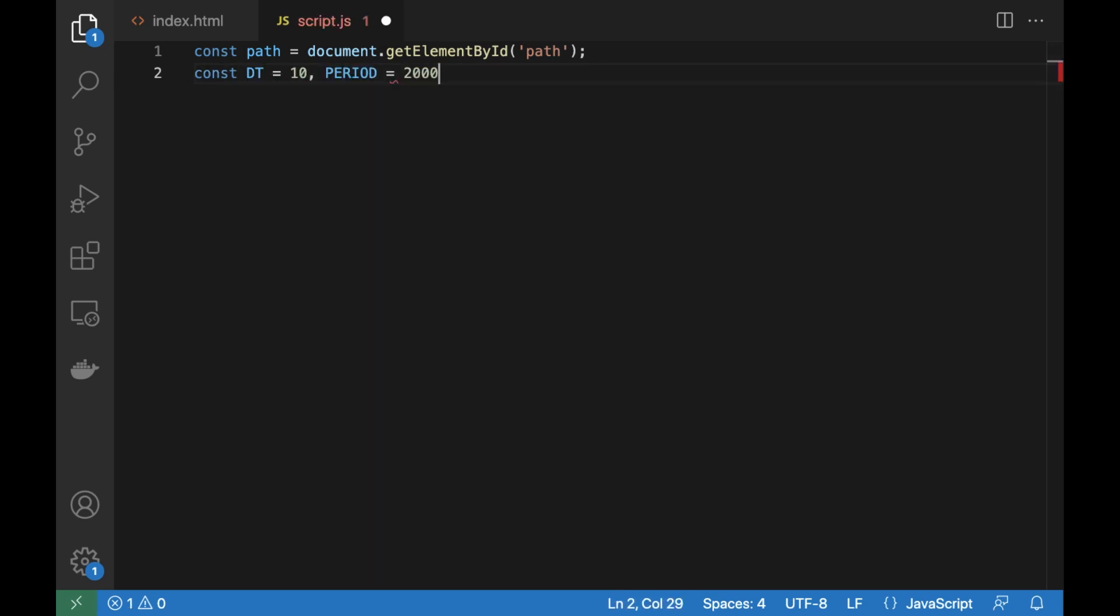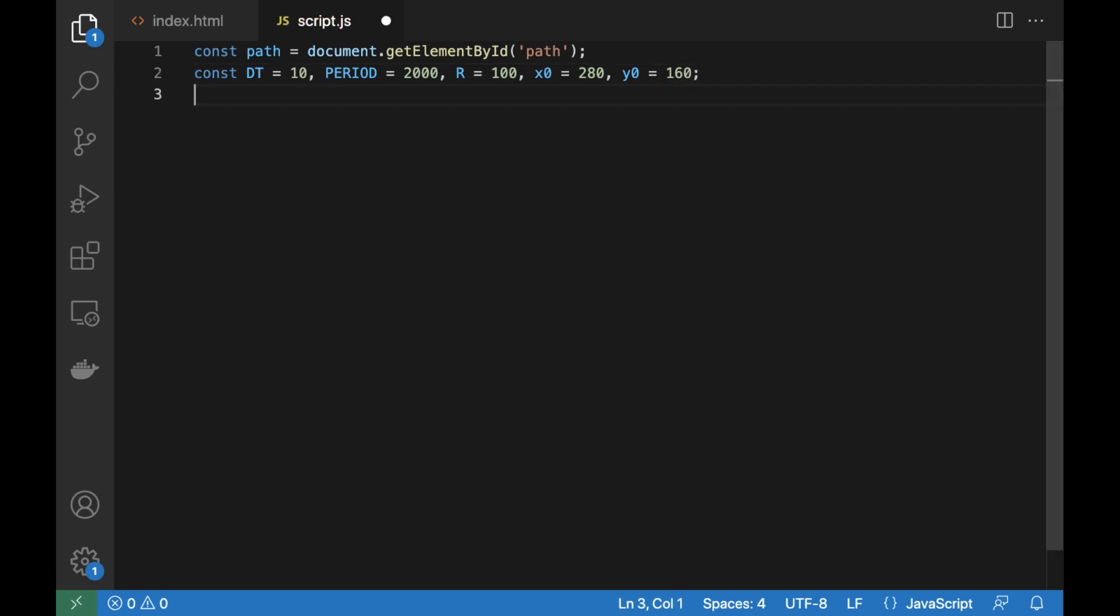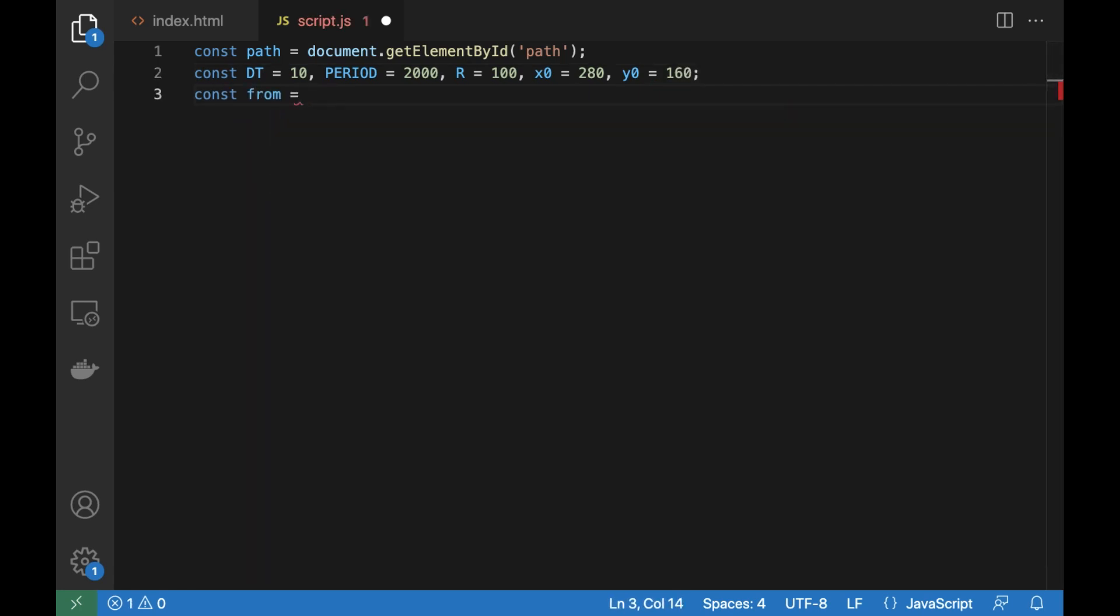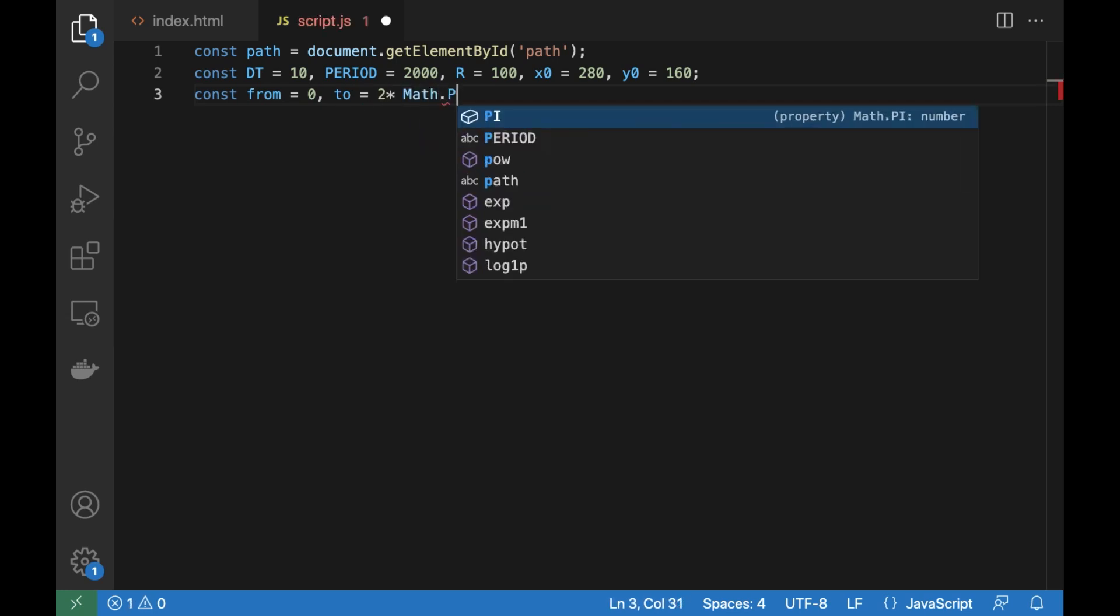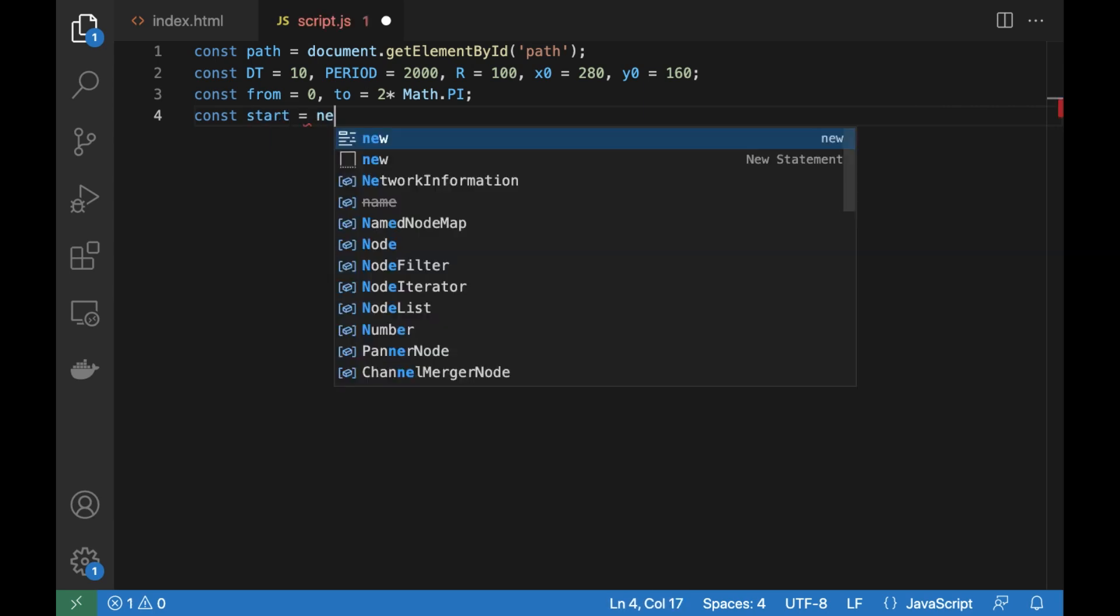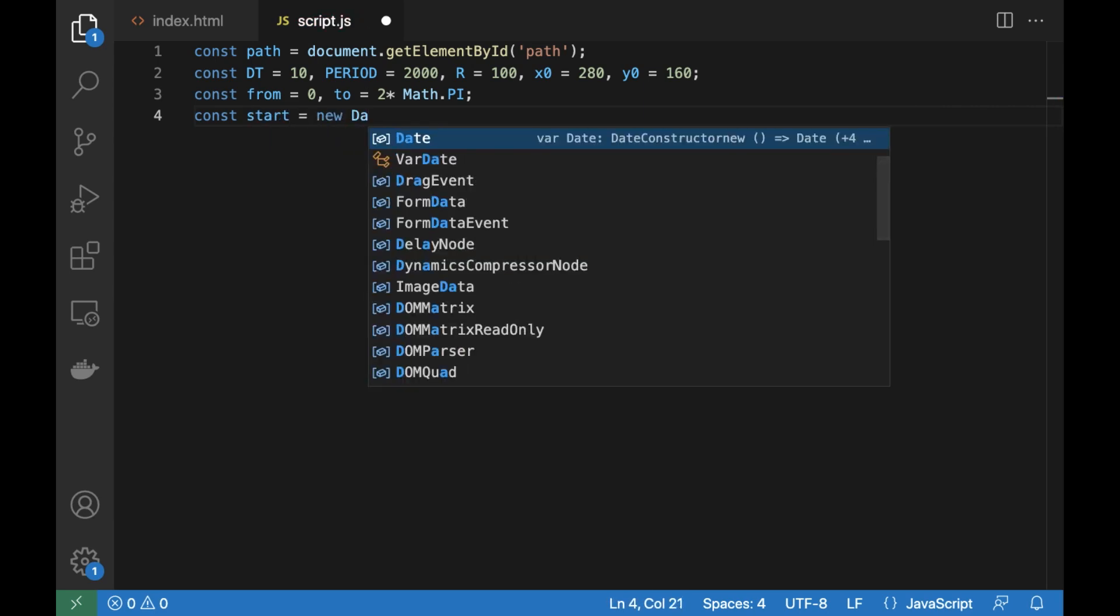Get the SVG image element by ID. Define some constants. DT stands for a time step in milliseconds, and period is the total animation time, and a few image content params.